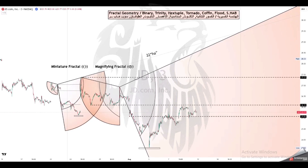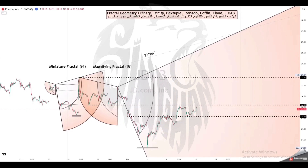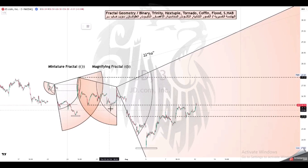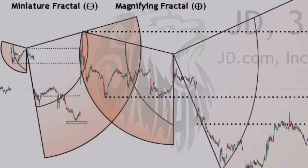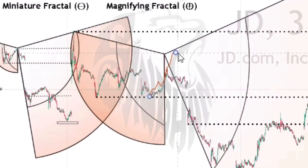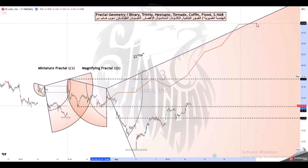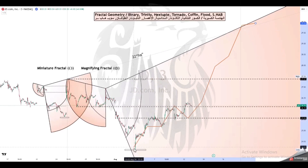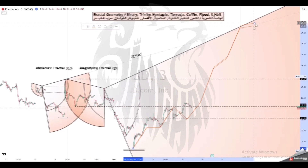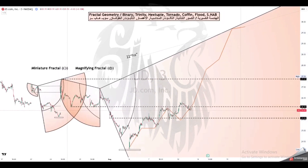In mathematics, a fractal is a geometric shape containing detailed structure at arbitrarily small scales, usually having a fractal dimension strictly exceeding the topological dimension.